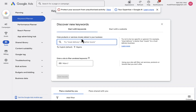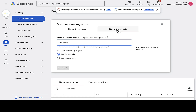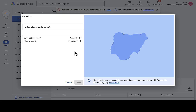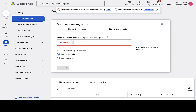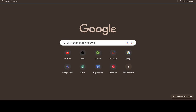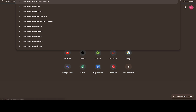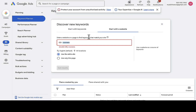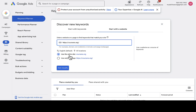To discover new keywords, click on 'Discover New Keywords'. You can either start with a keyword or start with a website. If you want to analyze a website, click on 'Start with a Website', then provide the website URL. I'll remove the country filter to analyze broadly. For example, I'm going to analyze courseerror.org — paste in the URL. You can choose to analyze just one specific page or the entire website. I'll select the entire website and click 'Get Results'.